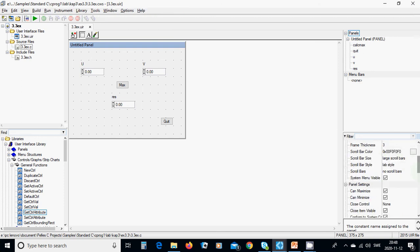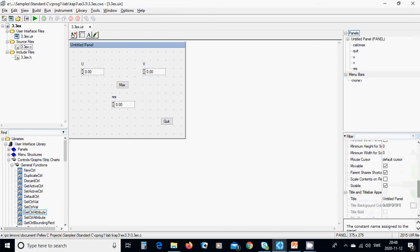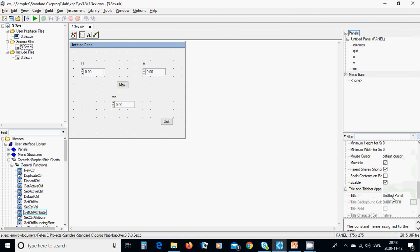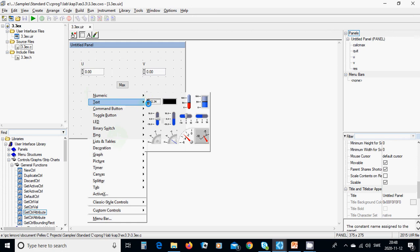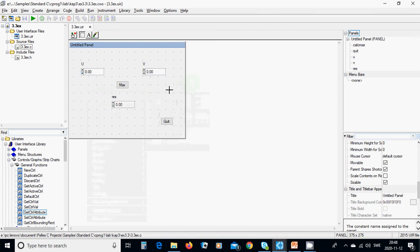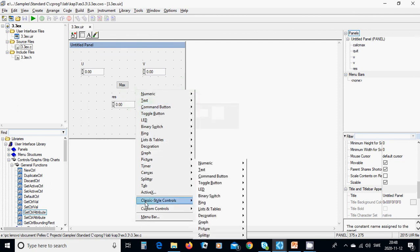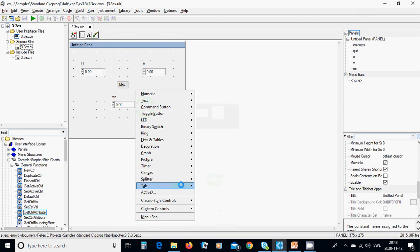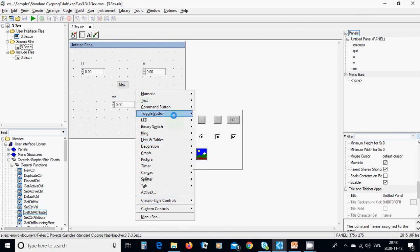You're going to add three numeric controls and a button. You can right-click on that button and change the label.